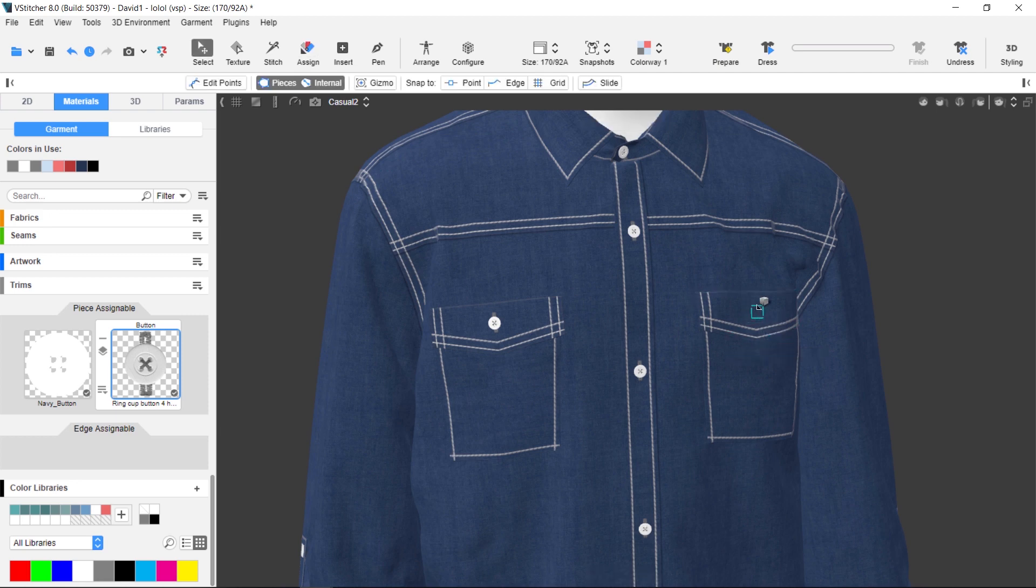You drag the button to where you want it, then press Esc. The button and buttonhole are added to the garment.